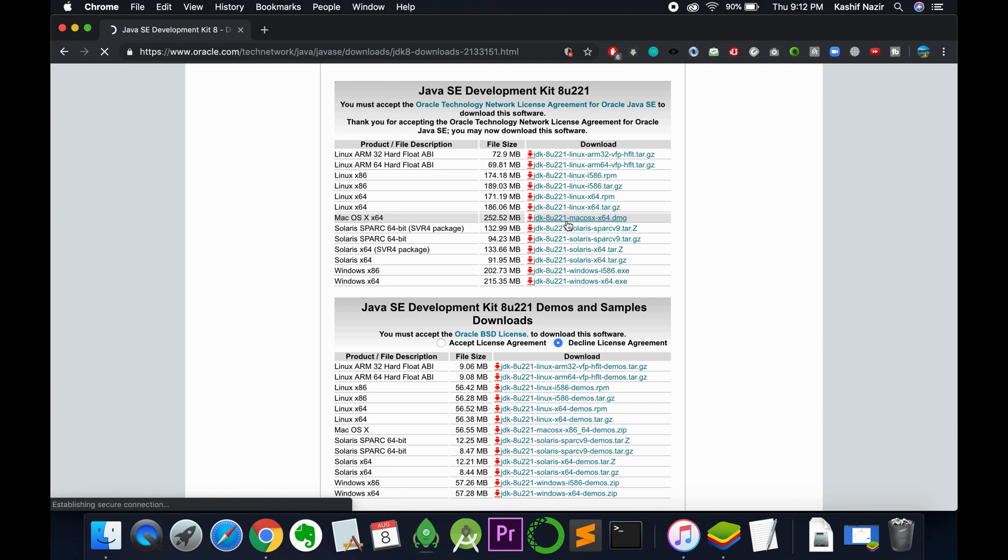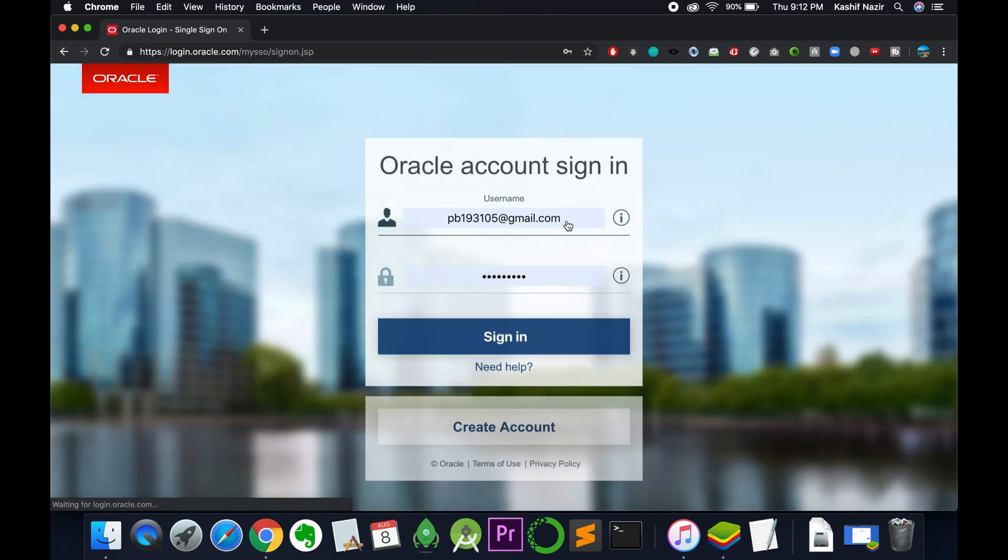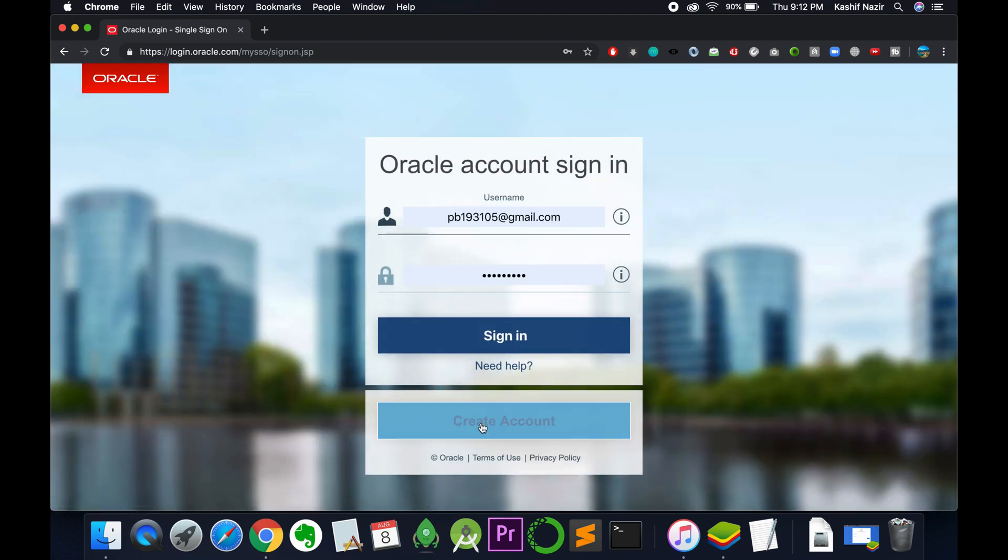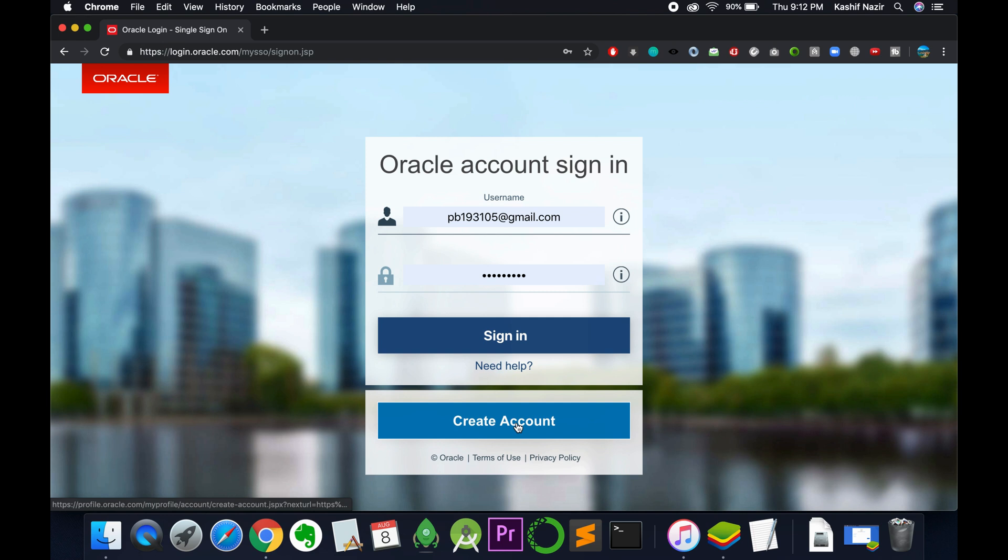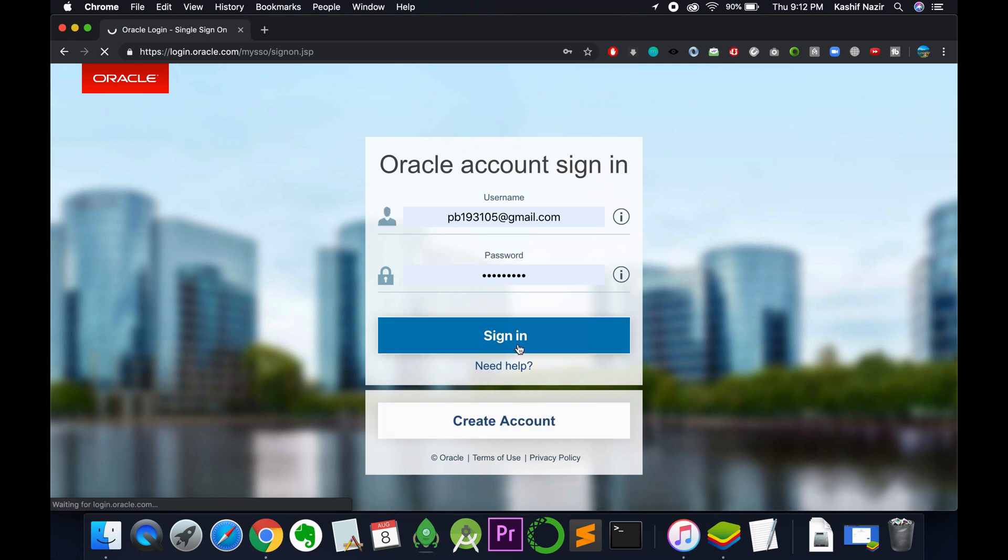In my case, I already have an Oracle account, so I would just login with my credentials. You can click on create account if you don't have an account, otherwise just sign in.